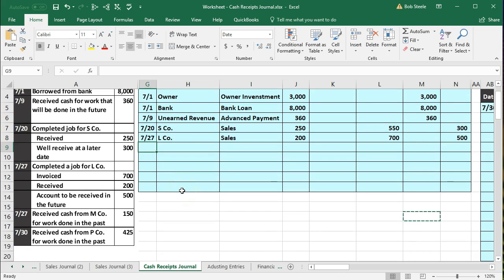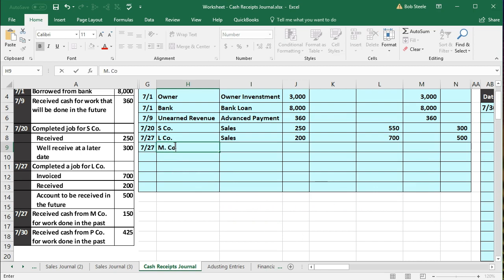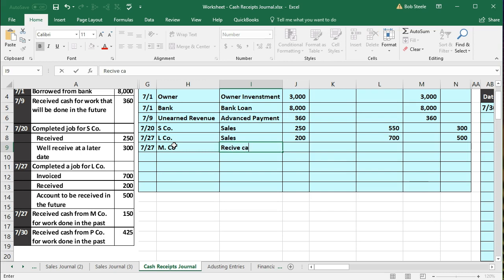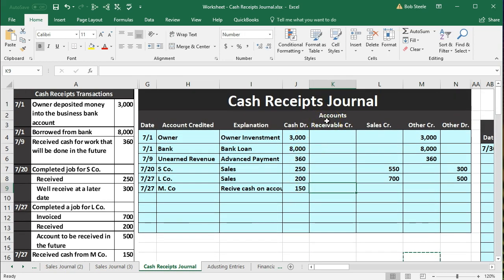Also on 7-27: received cash from M company for work done in the past — a collection of accounts receivable. We'll list M company as the customer. We received $150. This time it goes into the accounts receivable credit column, because we're receiving the cash now — crediting accounts receivable to bring it back down. This is the normal type of transaction you'd expect to see most often in a cash receipts journal.